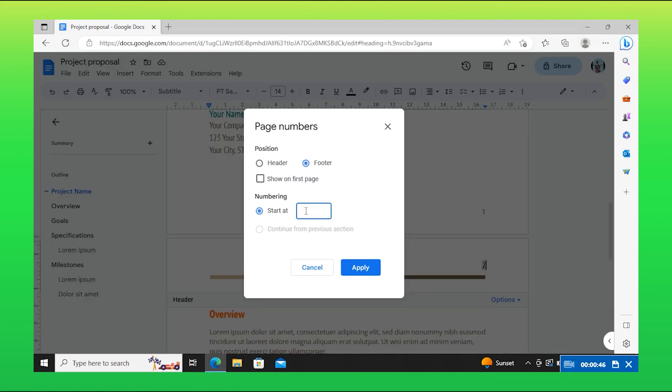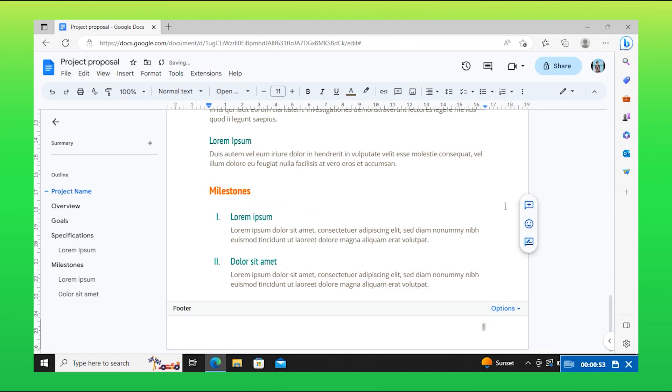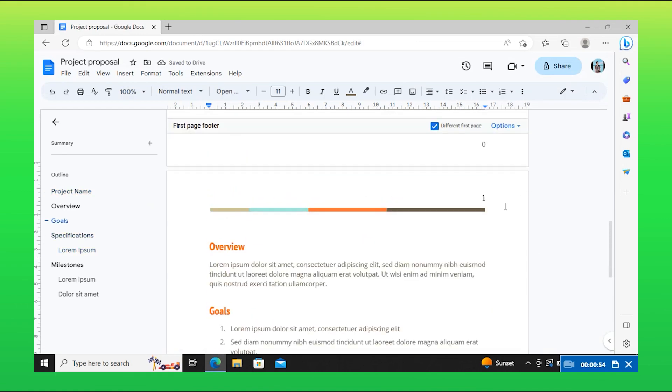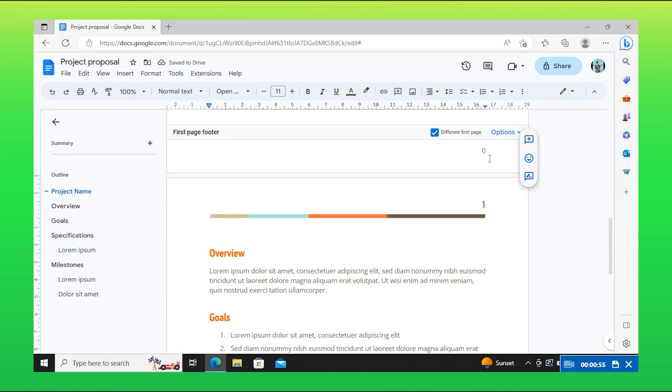Then set start numbering to zero. Here you can see the page number has started at zero. You can also change this page number further.